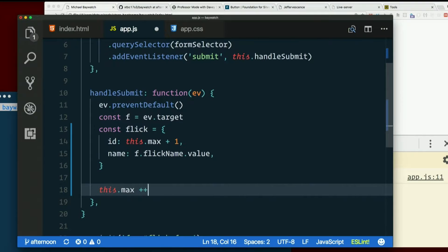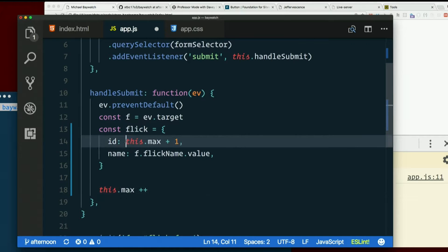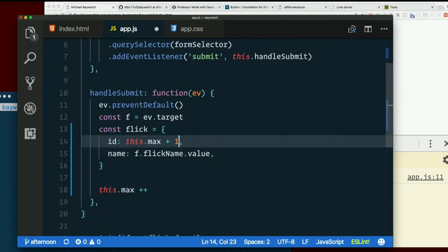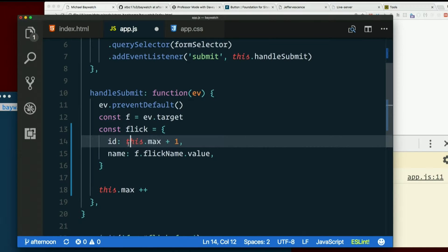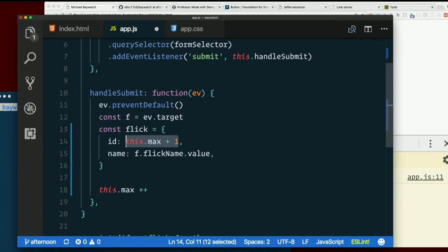Okay, so this.max plus one, what is that doing? So this.max is zero, right? This.max plus one is one. That's just creating a new number, right? It's just a new number that's getting assigned ID.